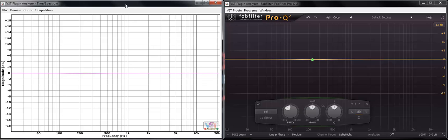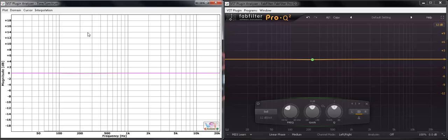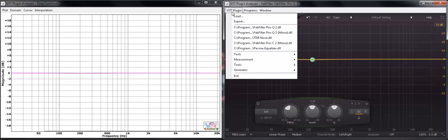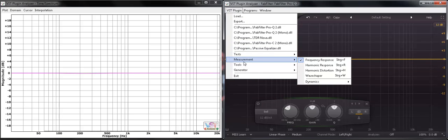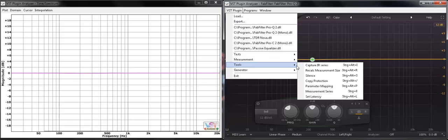So what's this VST Analyzer? It allows me to test plugins based on a number of different criteria and test measurements. I am for now testing only the frequency response because all we care about is the frequency response of the EQ that I'm using now. I want to show you what happens between linear phase and minimum phase.